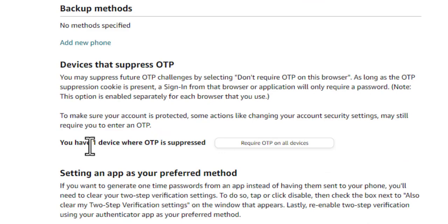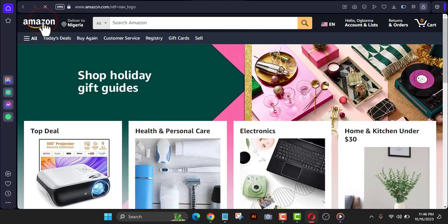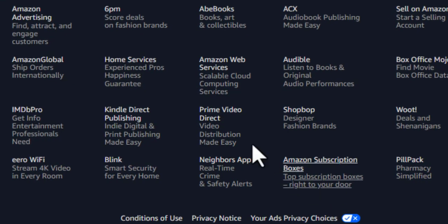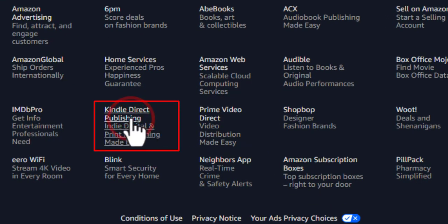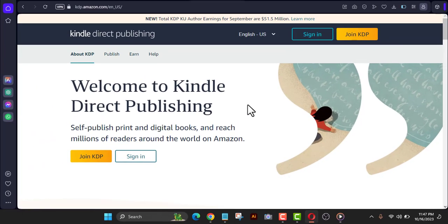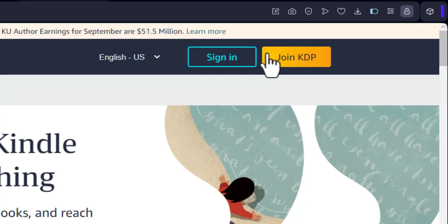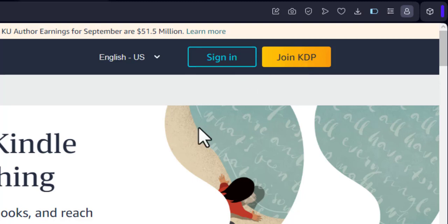The next thing we're going to do is create a KDP account that does not require you to provide an OTP. Go to Amazon.com and scroll down — you'll see a 'KDP / Kindle Direct Publishing' link at the bottom of the page. Click on it to open the KDP site. You'll see options to Join or Sign In. I'm going to sign in with the same email I just used.